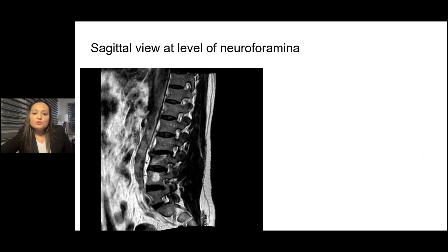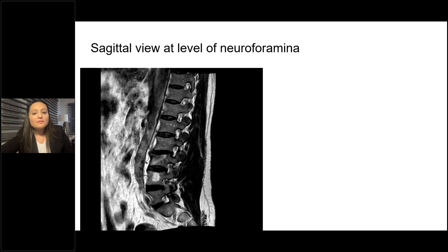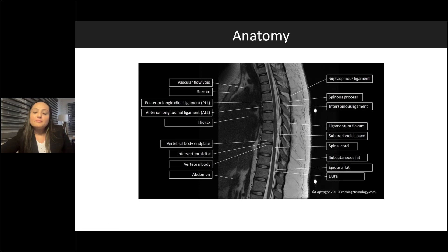Moving the yellow line off-center alongside the neural foramen gives you the parasagittal view, where you can see the L1, L2, and L3 nerve roots surrounded by fat. In contrast, the L4 nerve root appears crowded and stenosed. For example, when planning a DRG electrode placement, you use this view to assess whether a one-millimeter DRG electrode can fit through that specific neural foramen. Some modic changes are also visible here. It's important to understand normal anatomy in order to identify abnormal findings.